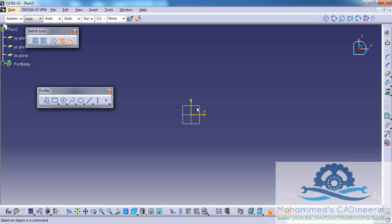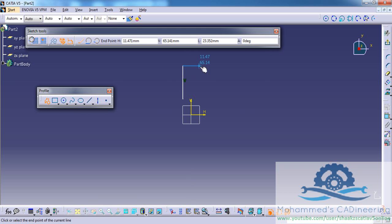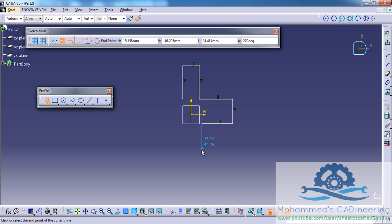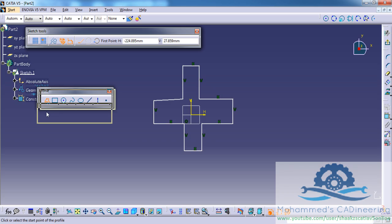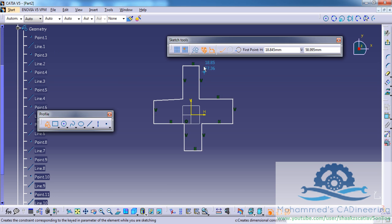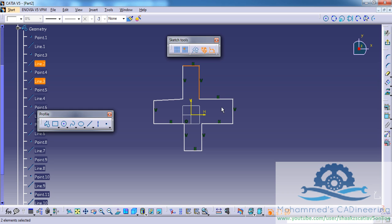I'll get into a sketch and go into the XY plane and firstly I will make a sketch. Now, before exiting the sketch, what I will do is select all the different lines — 1, 2, 3, 4, 5, 6, 7, 8, 9, 10, 11, 12 lines.